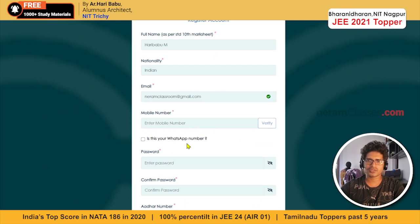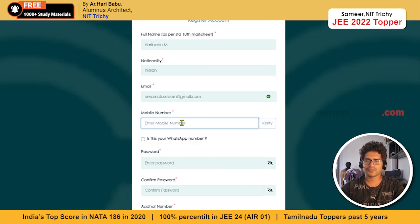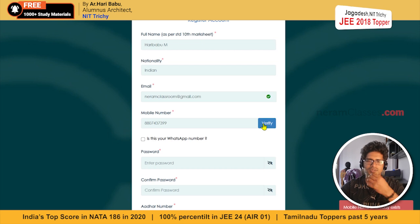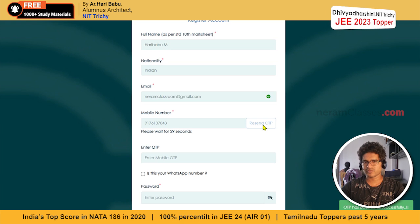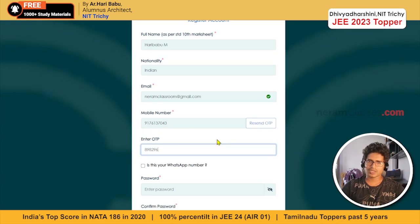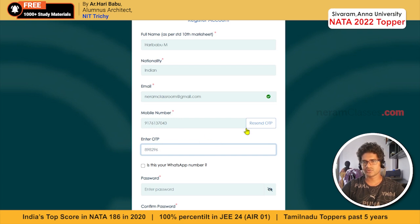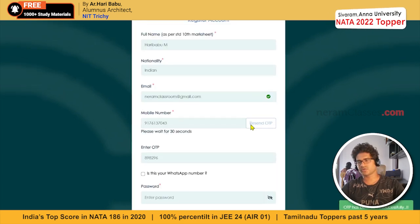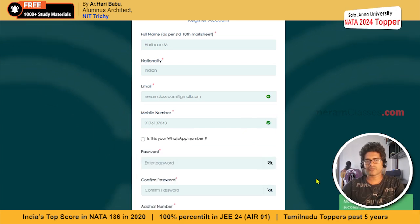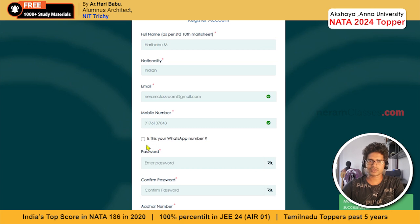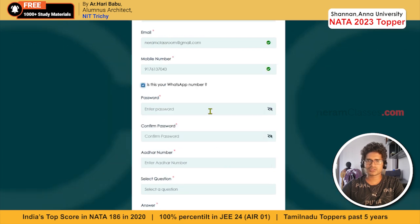You will get a confirmation message. Then they'll ask you for a WhatsApp number. Type in your WhatsApp number and click verify. An OTP will be sent to your mobile phone. The OTP has to be entered within a certain time frame, otherwise it becomes invalid. If that happens, click on 'Resend OTP'. When you enter the OTP it will automatically get verified.